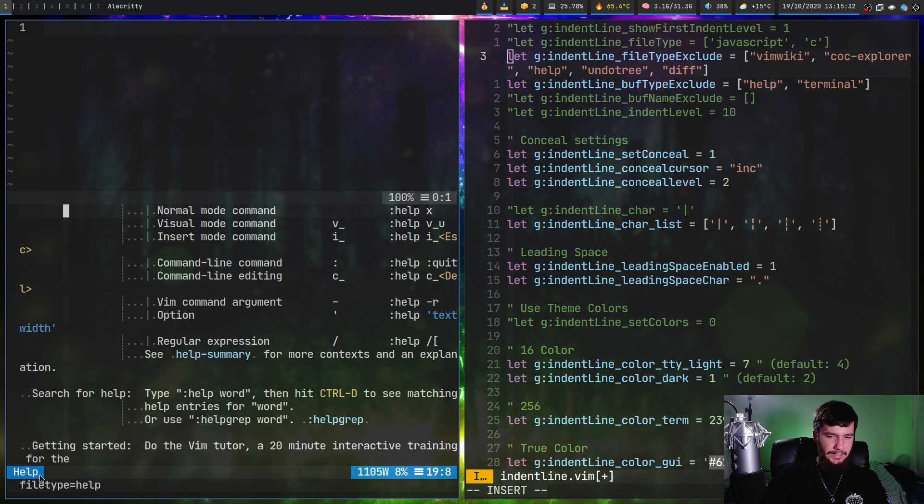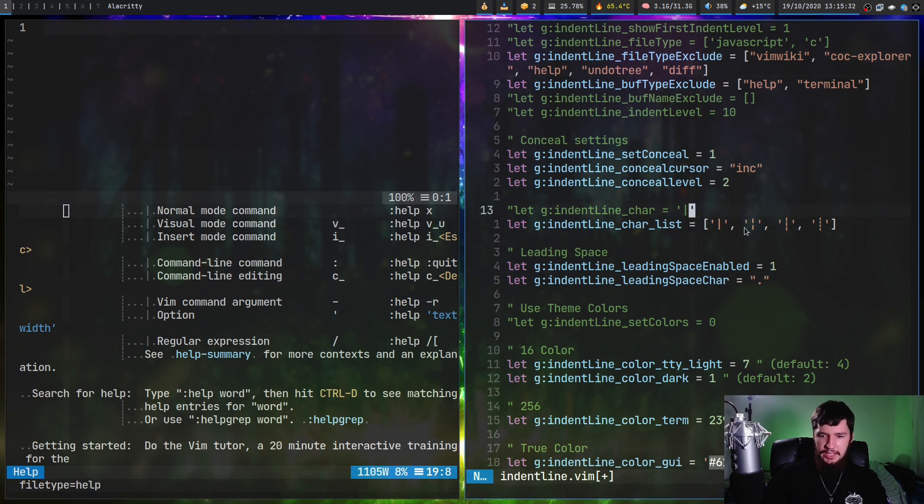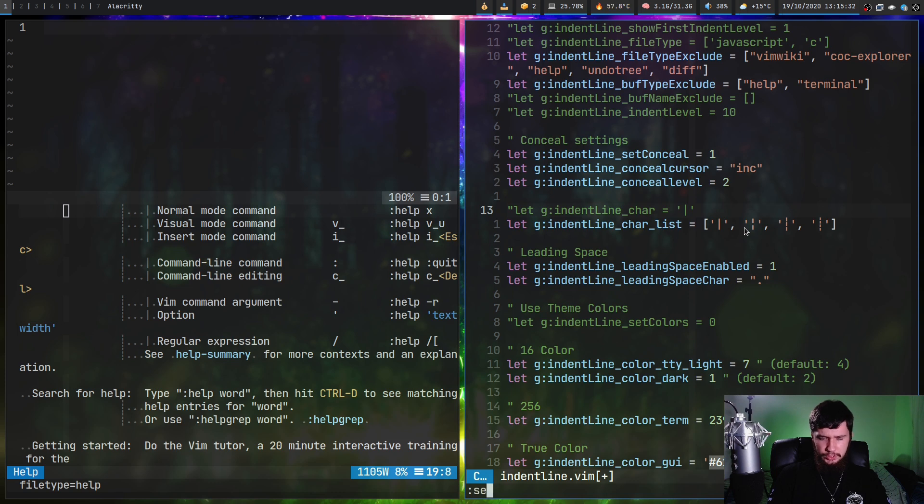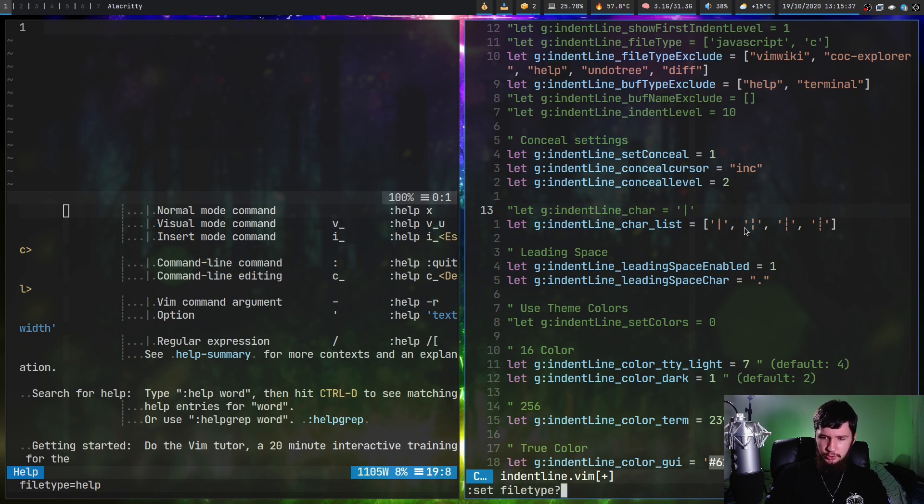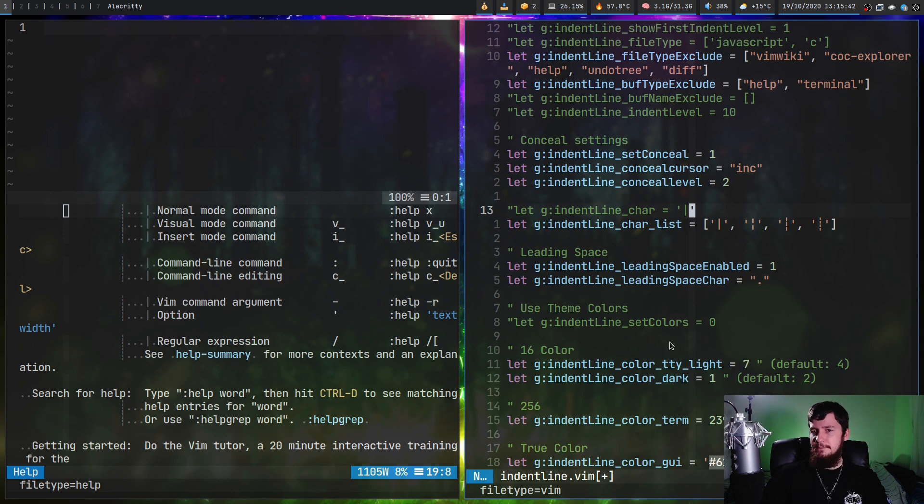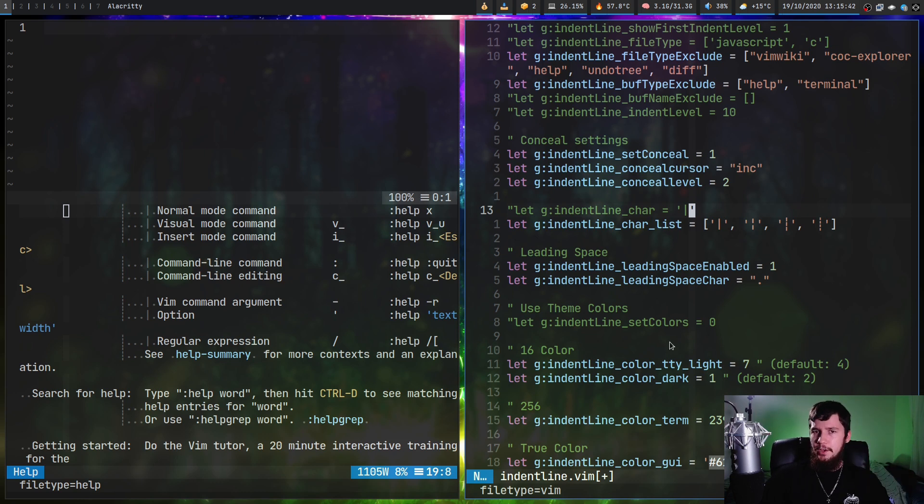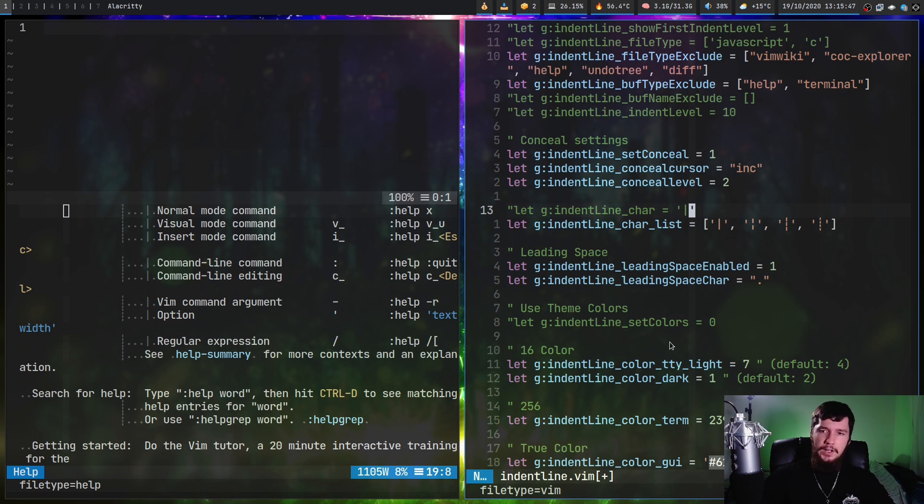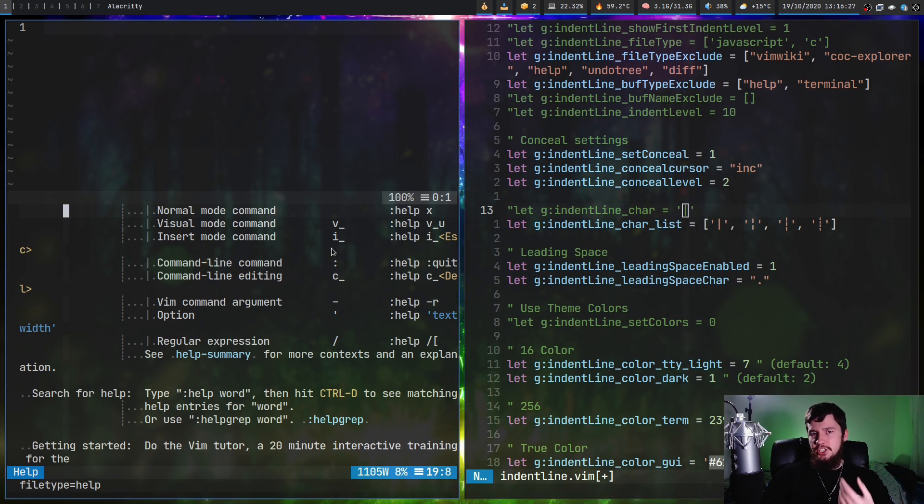If we try to run it over here, it should say that this is a vim file, I think, but I'm not 100% sure. As we can see, yeah, that is a vim file. So if you ran this on a JavaScript file, it would say this is JavaScript, a C file, it would be C, so on and so forth.